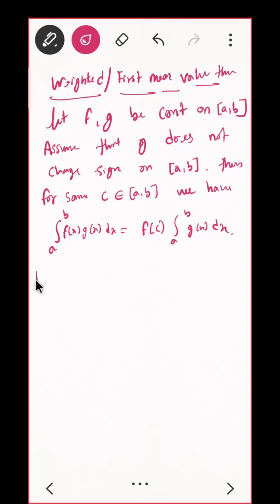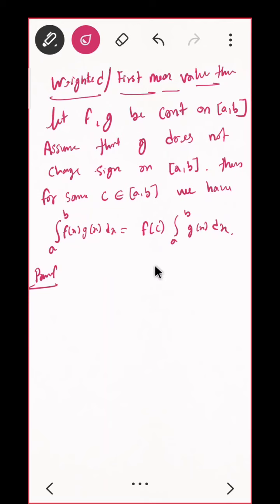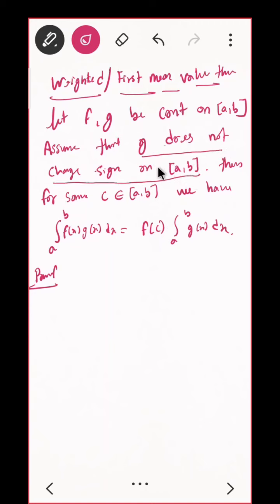So this is what we have to prove. This is the product of two functions f(x) into g(x), and we are approximating f(x) as f(c), and this is the integral from a to b of g(x) dx. We need to find the existence of c — that is, for some c this is true. Do you see why we require the condition that G does not change sign on [a, b]?